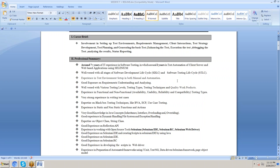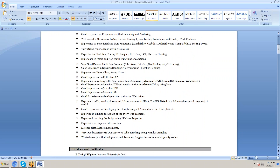Experience working with open source tools like Selenium: Selenium IDE, Selenium RC, and Selenium WebDriver. Good experience creating scripts in Selenium IDE using Java. Good experience in developing scripts in WebDriver, and in preparing automated frameworks using JUnit, TestNG, data-driven framework, and Page Object Model framework.